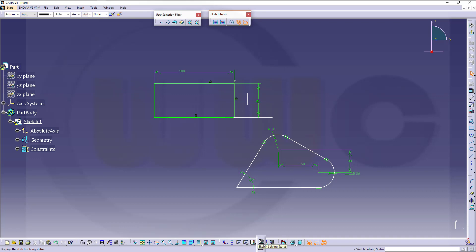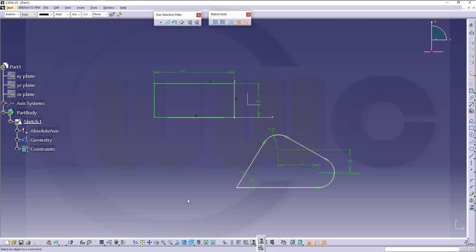The sketch solving status is just an overview, but there's also the sketch analysis tool. So, let's have fun with CATIA V5.